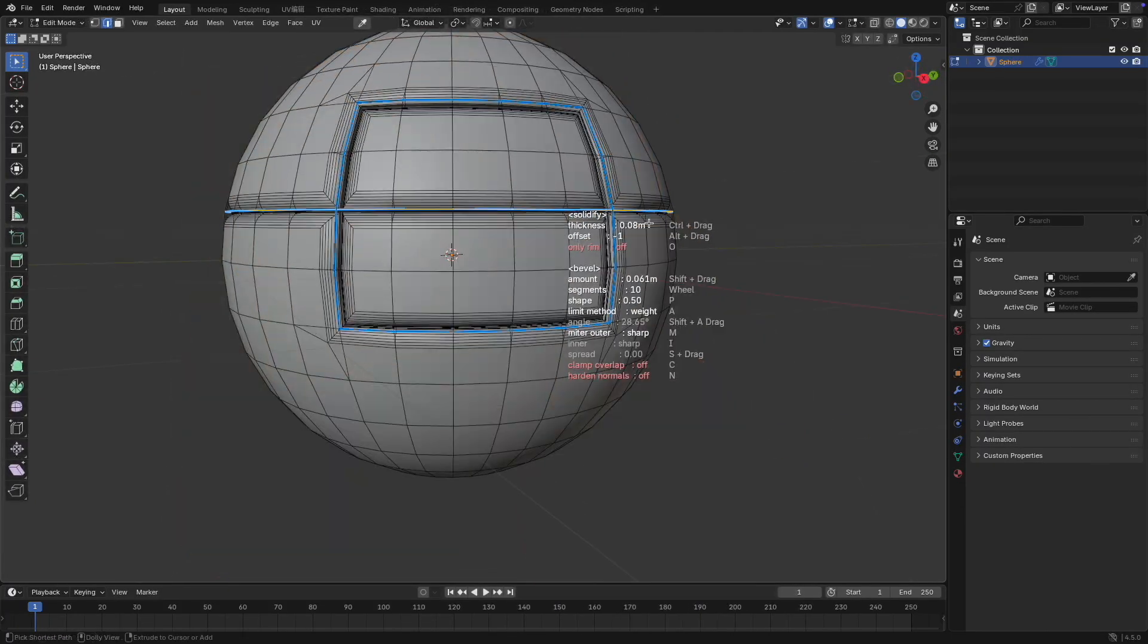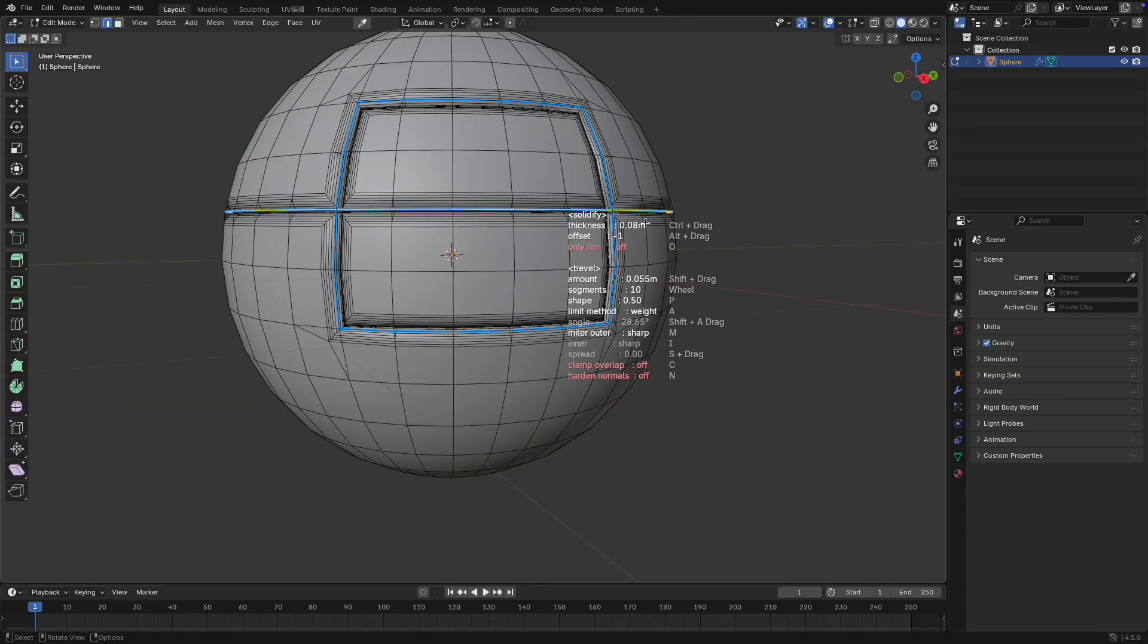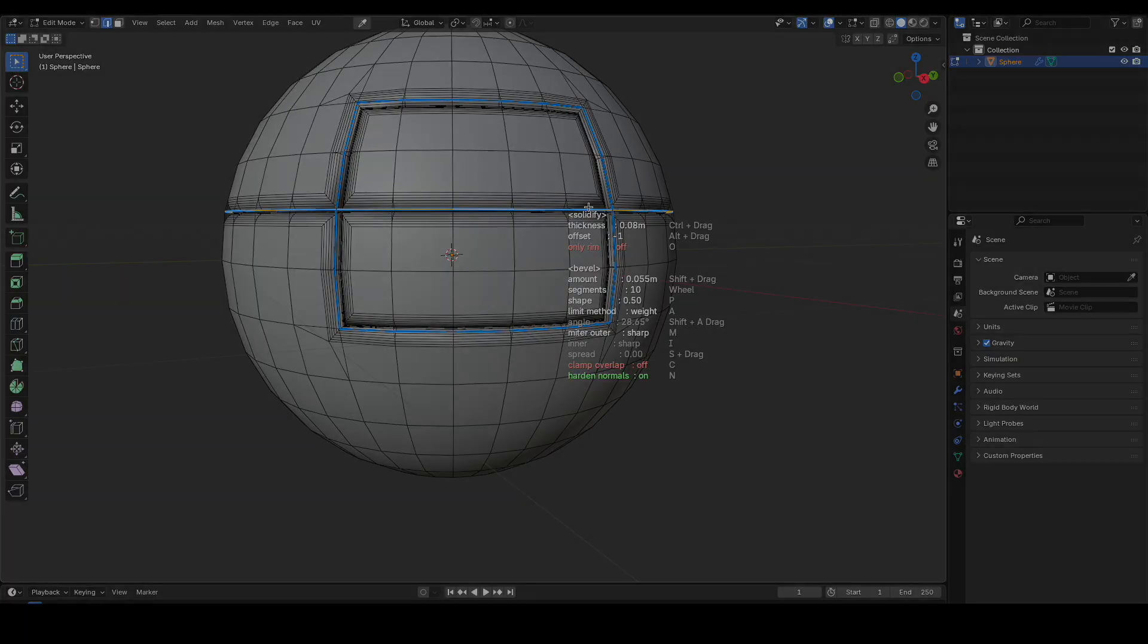Finally, press N to toggle hardened normals. If you notice any odd behavior during cutting, try toggling this option to fix it.